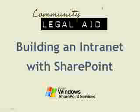Today we're going to talk about first what is SharePoint. Then we're going to take a tour of our new SharePoint site. Community Legal Aid just launched its intranet site built with SharePoint. We're going to take a look at the in-depth team features that SharePoint provides, and then we'll take a look at a few installation and configuration notes.